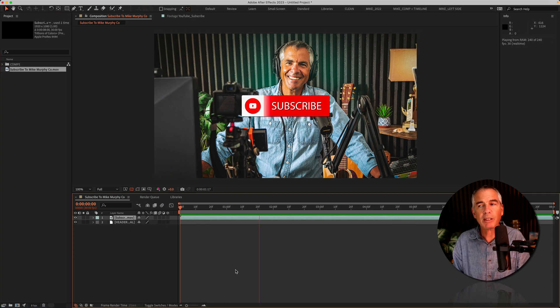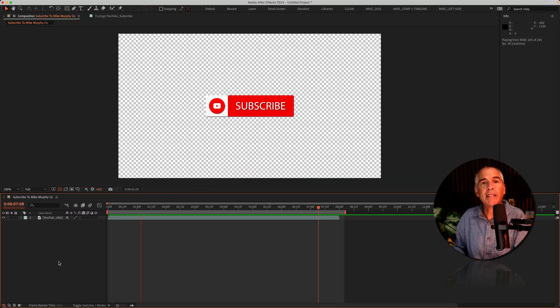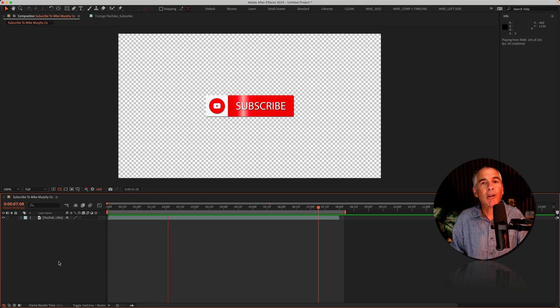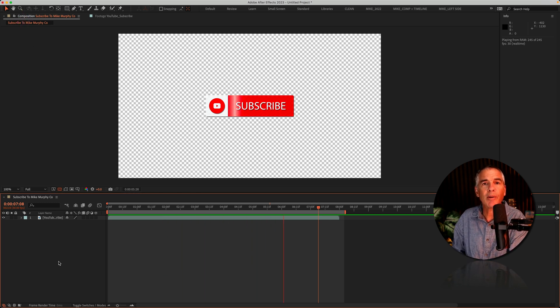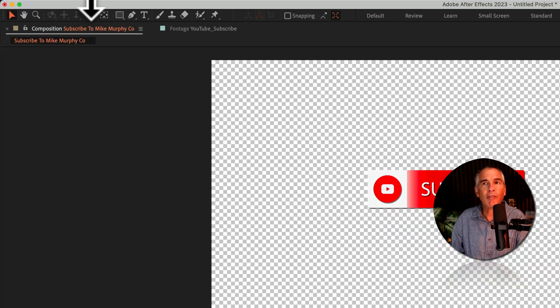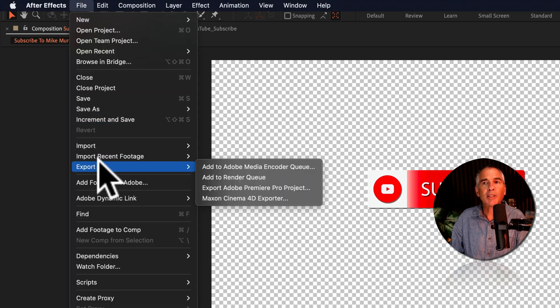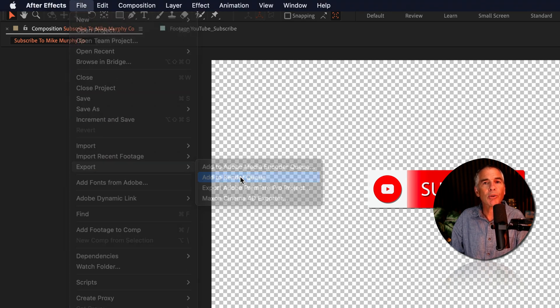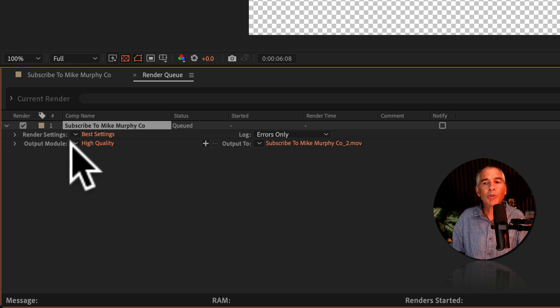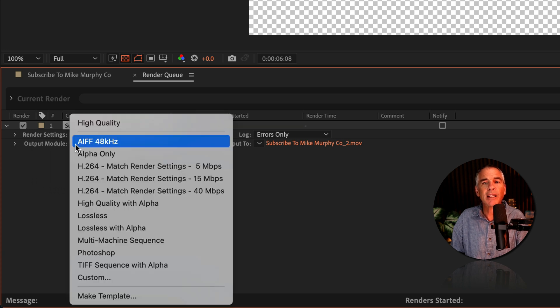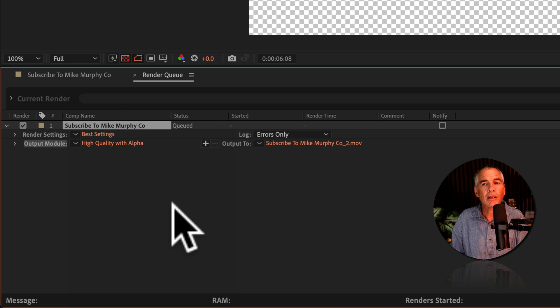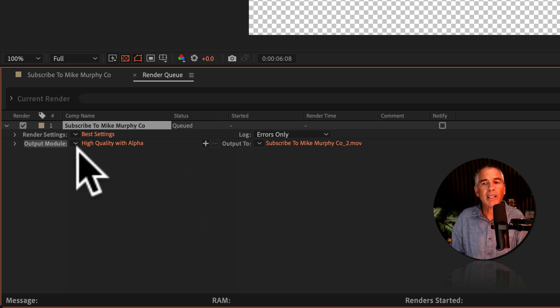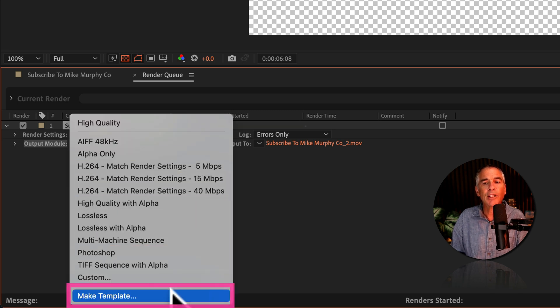And now let's make a template for the render queue, so you don't have to remember which settings to choose each time. So go to the File menu, Export, Add to Render Queue. Go to the Output module, and click on that hidden little menu, and select High Quality with Alpha. Go back to that menu again, click on it, and choose Make Template.